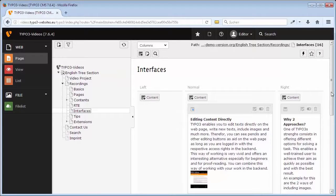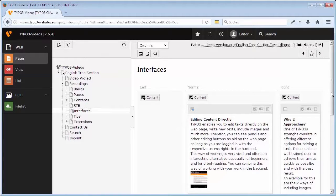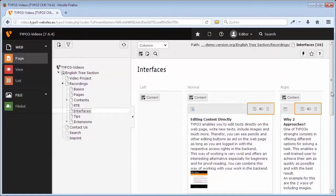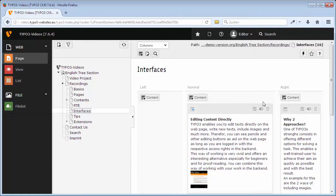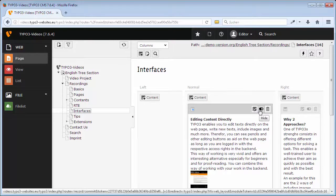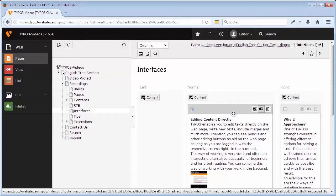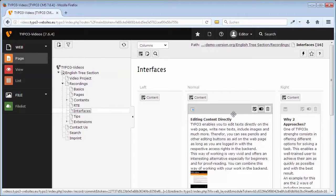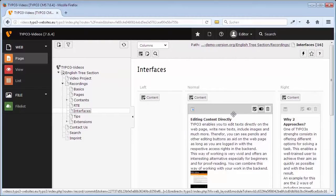On the single content elements you can find, this is standard for all types of records in TYPO3, icons whose functions are almost always explained by tooltips, like for example edit or hide. And further editing options in the context menu that opens if you click with the left mouse button on the icon of the respective content element.